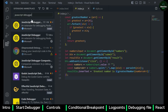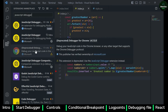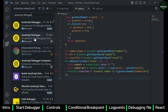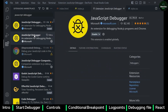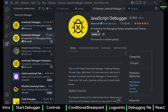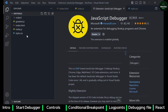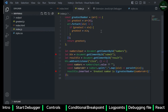Now you have to ensure that you have an extension installed which is JavaScript Debugger. The previous version was Debugger for Chrome which is now deprecated in favor of this. You have to install this and enable it.